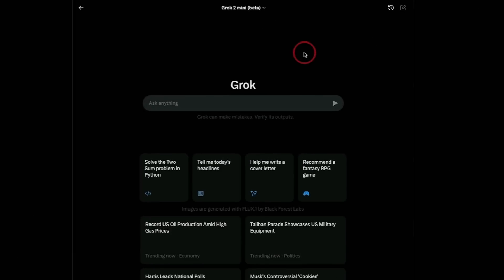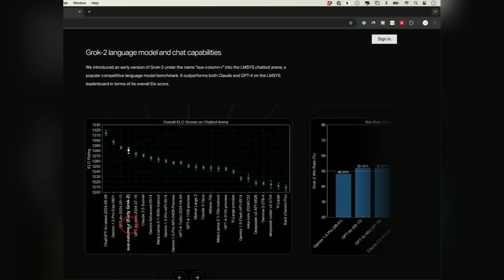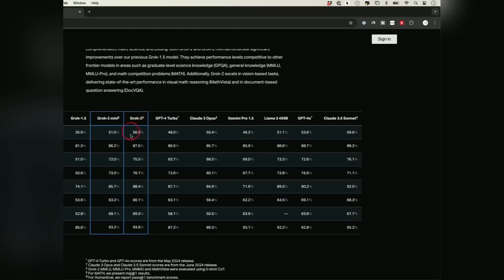Elon Musk is at it again, and this time he's unleashing something that could redefine the AI game. Say hello to Grok 2, a creation that promises to shake up everything you thought you knew about technology. What exactly does Grok 2 bring to the table? This launch is anything but ordinary — stick around and prepare to be amazed.